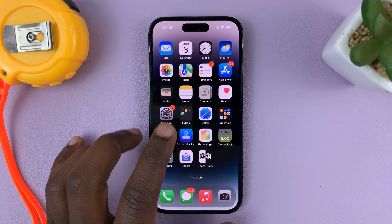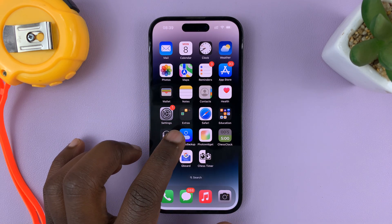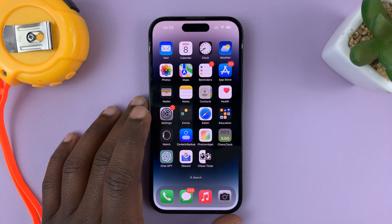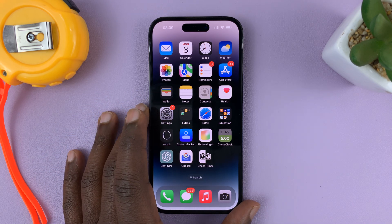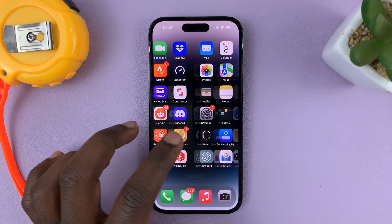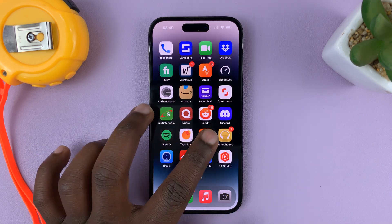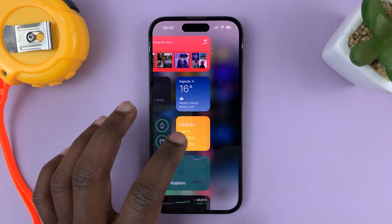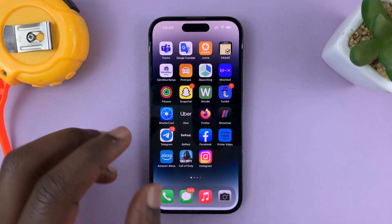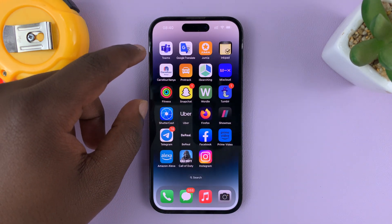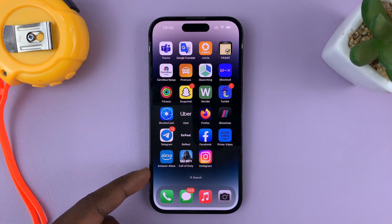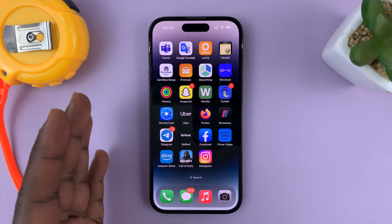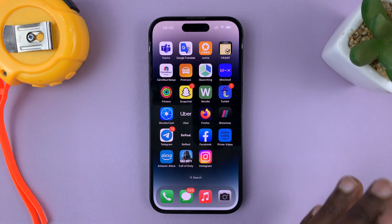I'll be showing you how to add the weather widget on the home screen of your iPhone 14 or iPhone 14 Pro. The first thing you need to do is identify the home screen page where you want to place the widget. The widget occupies a certain amount of space, and if you have app icons filling up your home screen page, they'll be automatically moved to a different page.